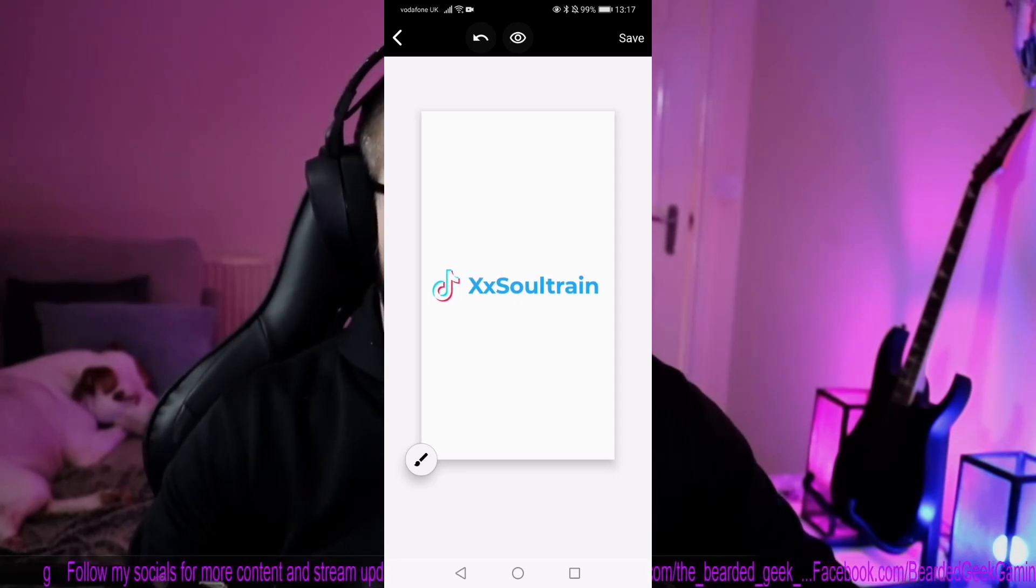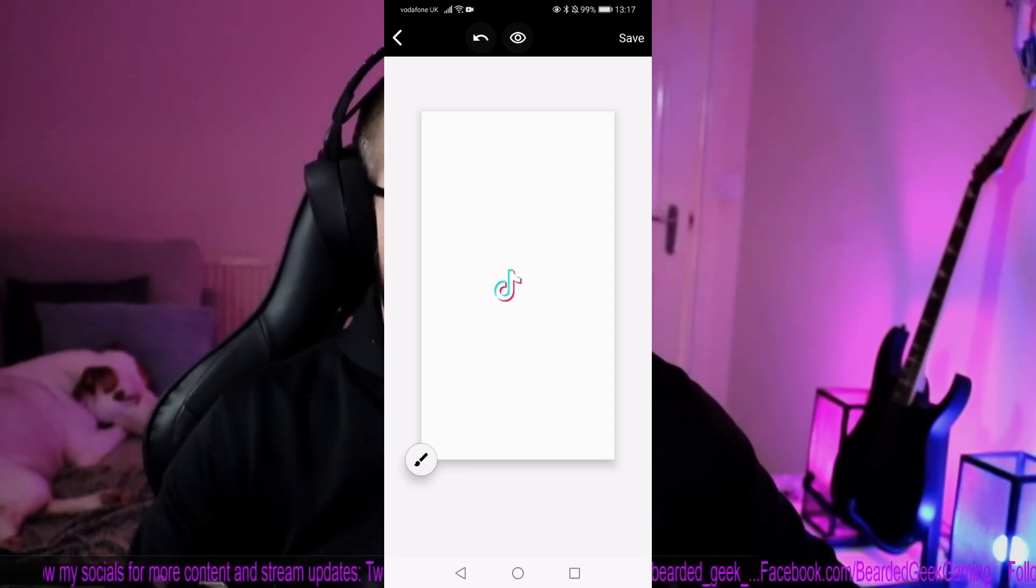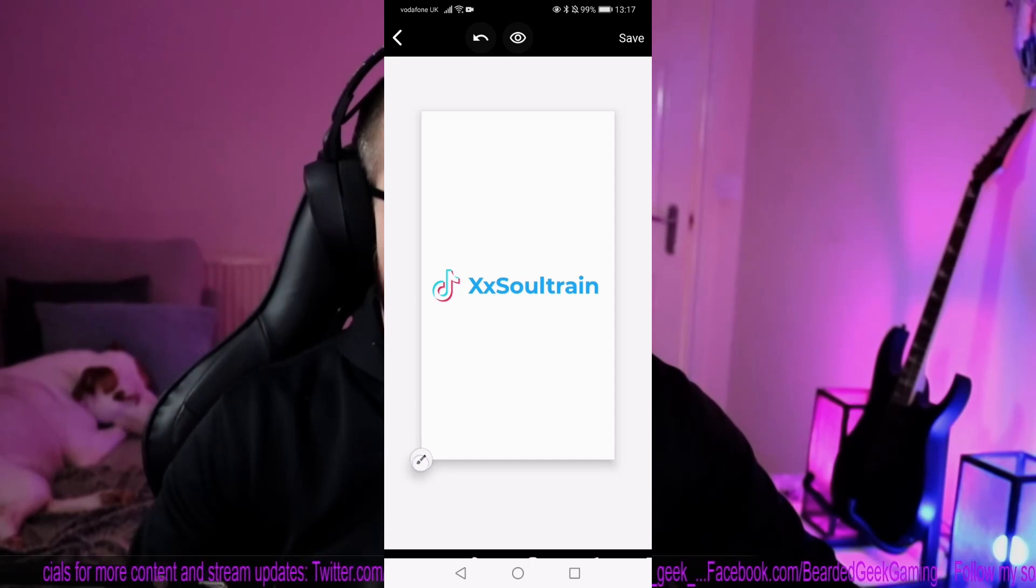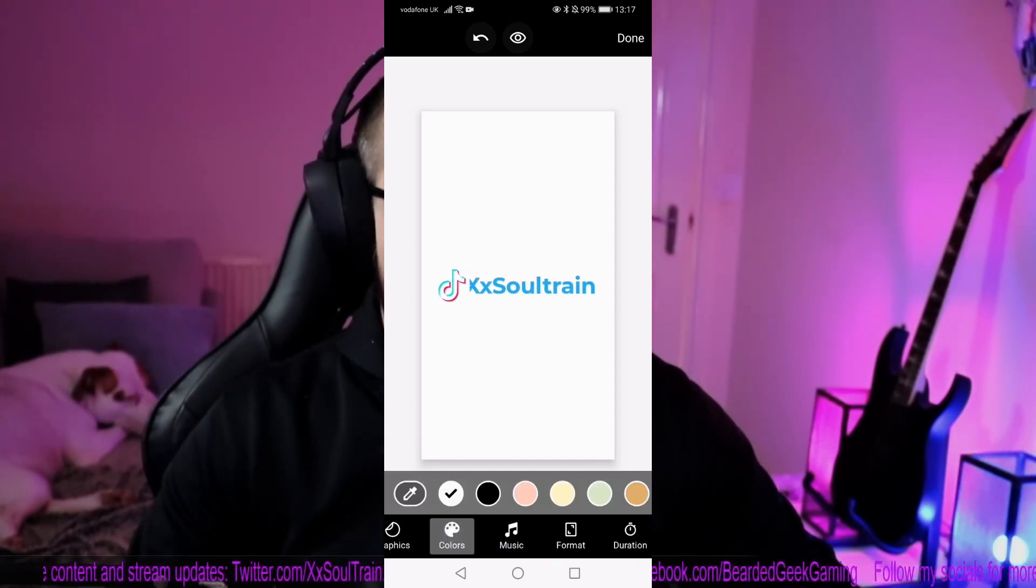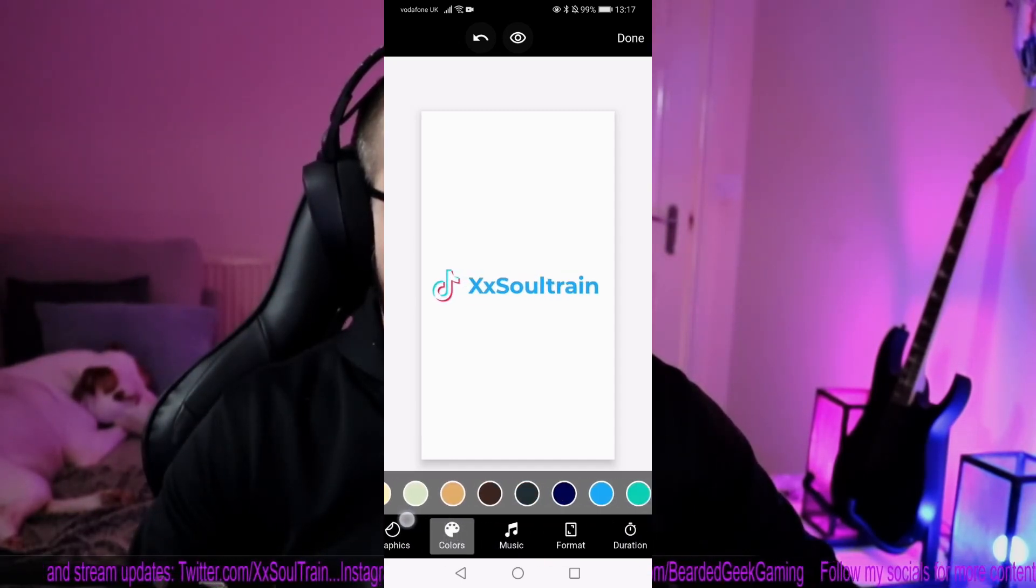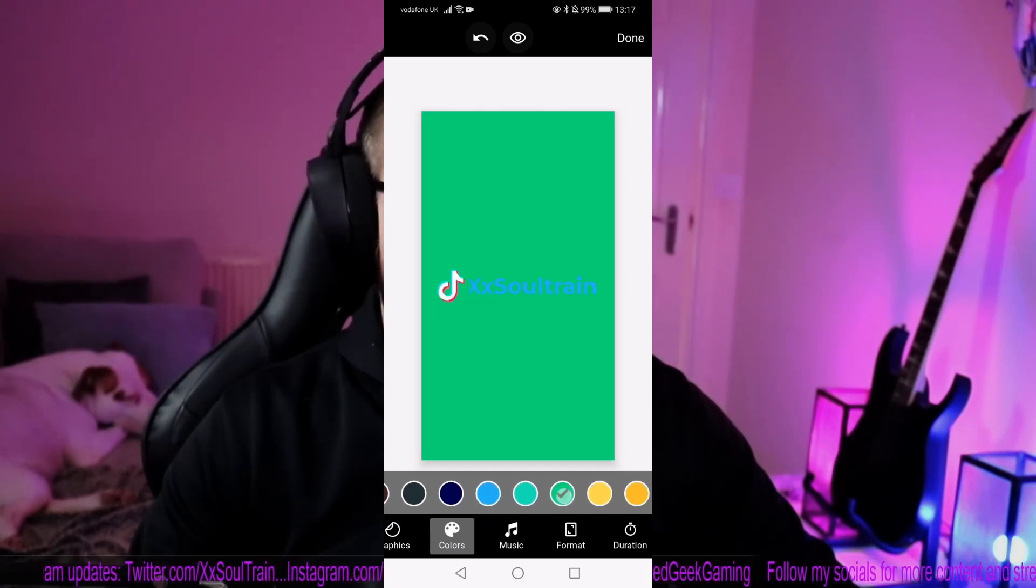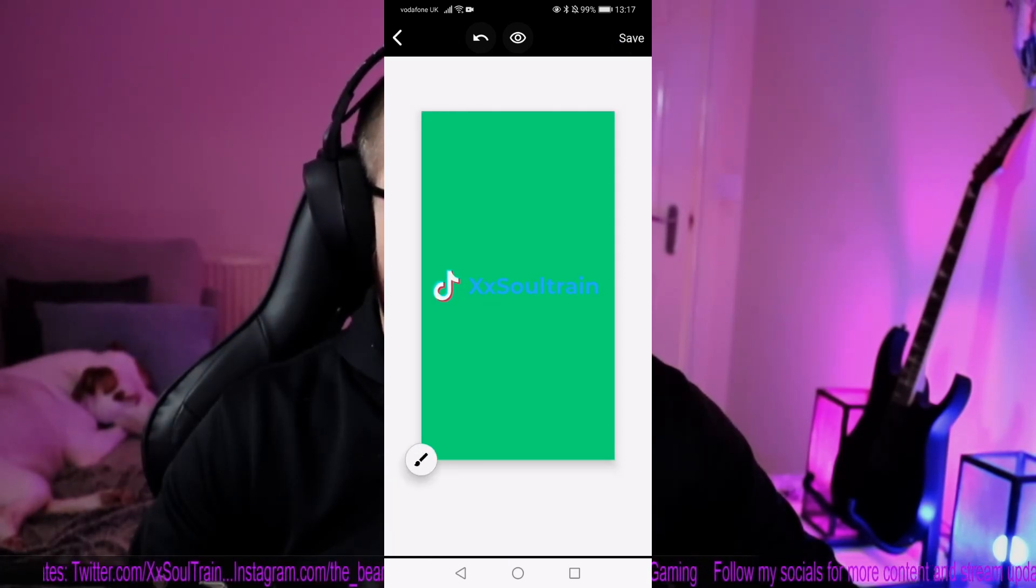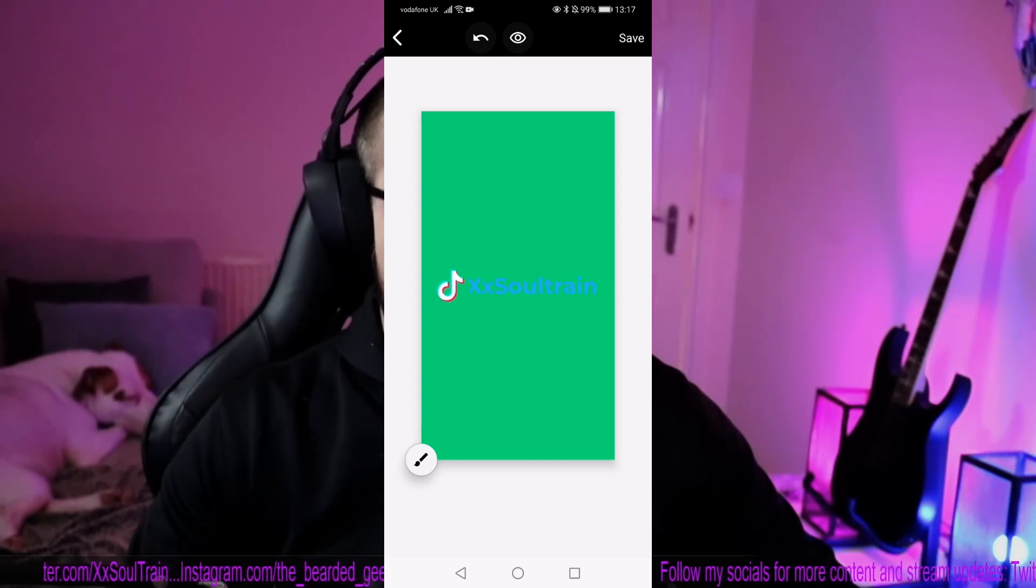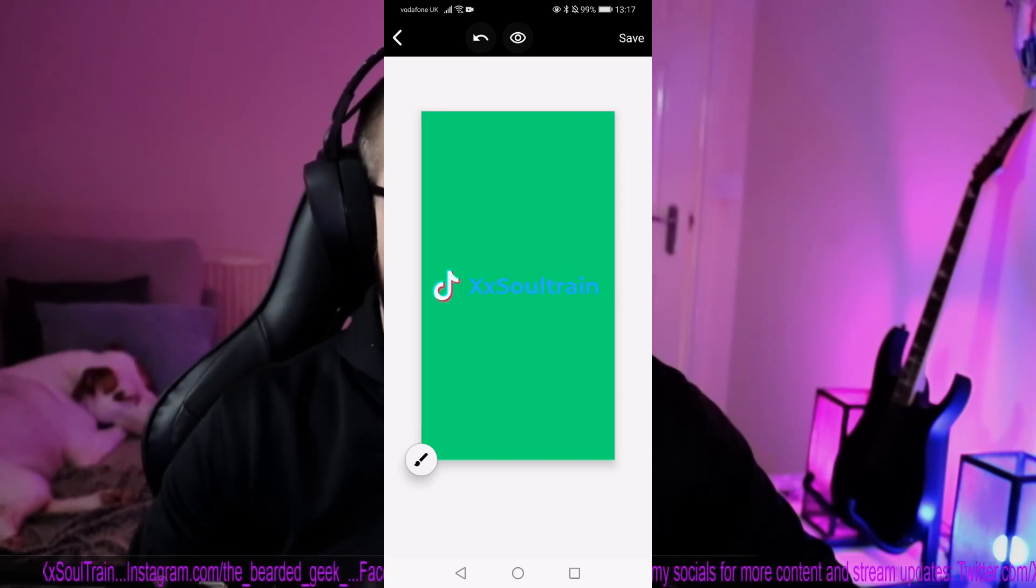The only thing you want to do is go back to the little brush you have in the corner and on colors make sure you choose the green background, I will show you in a bit why you will need the green background and now it's pretty much done, all you need to do is save it and transfer it into your PC.